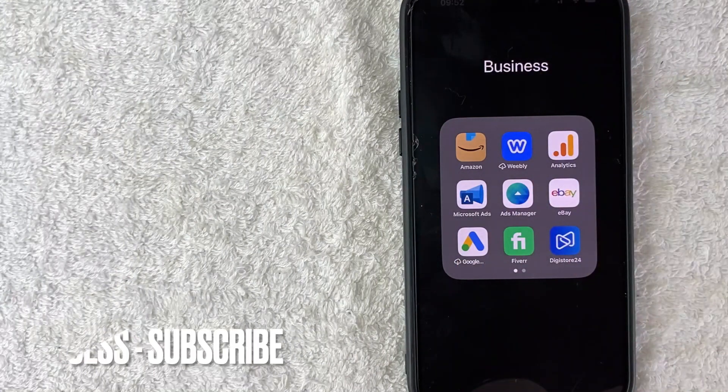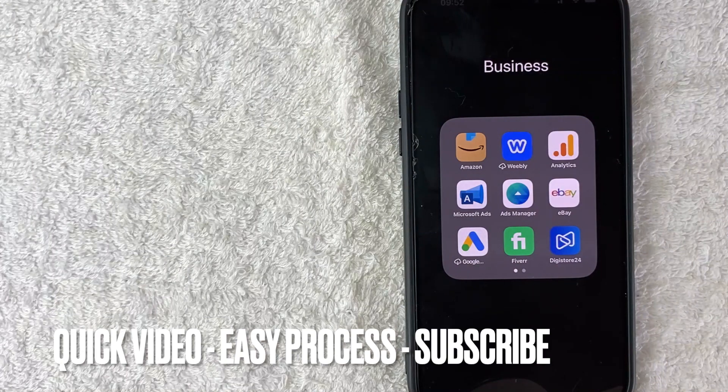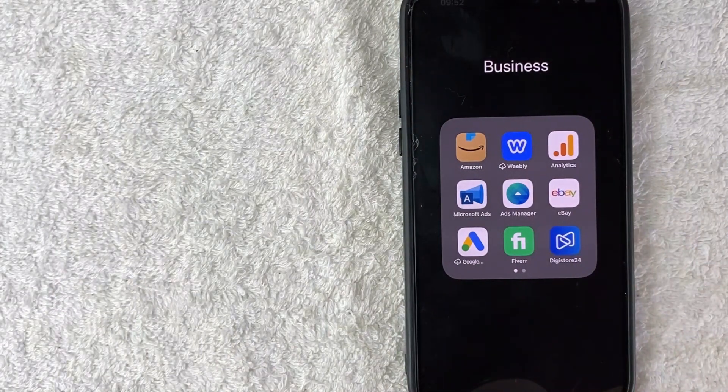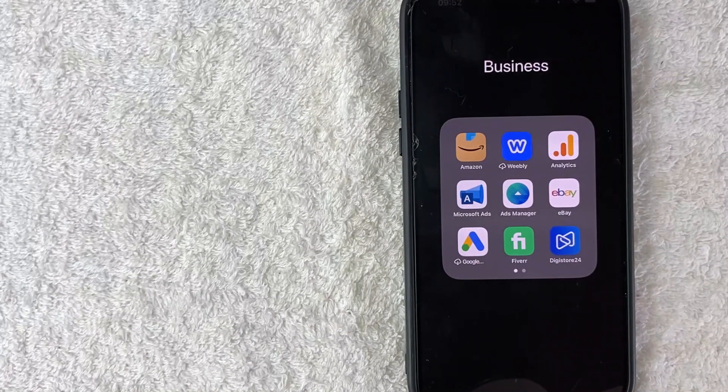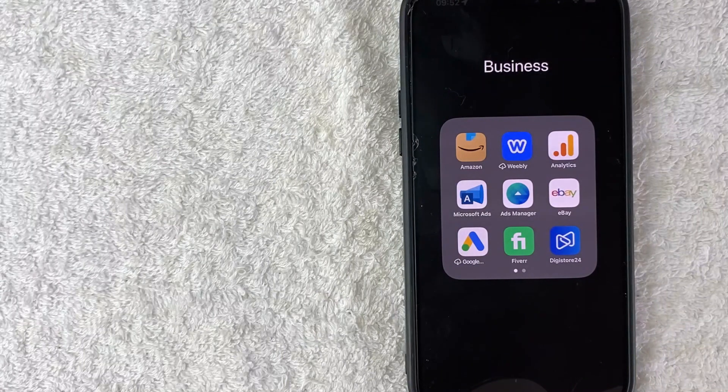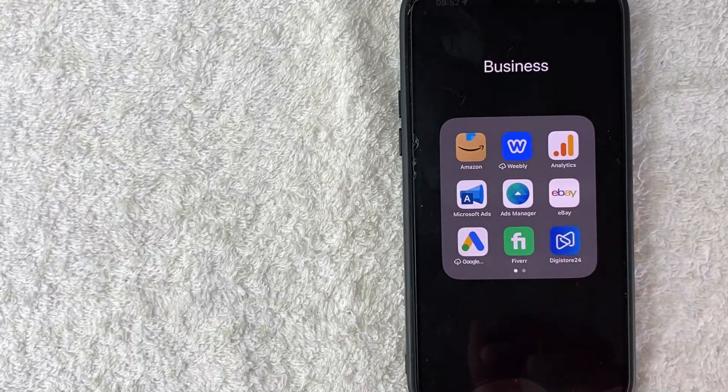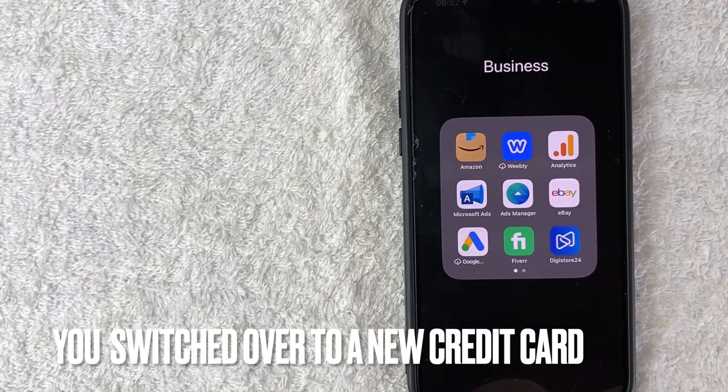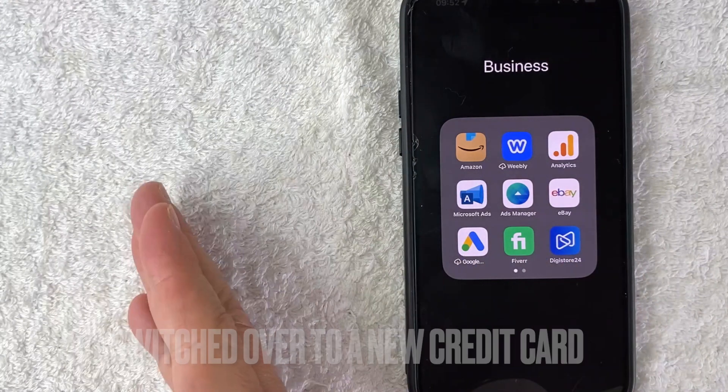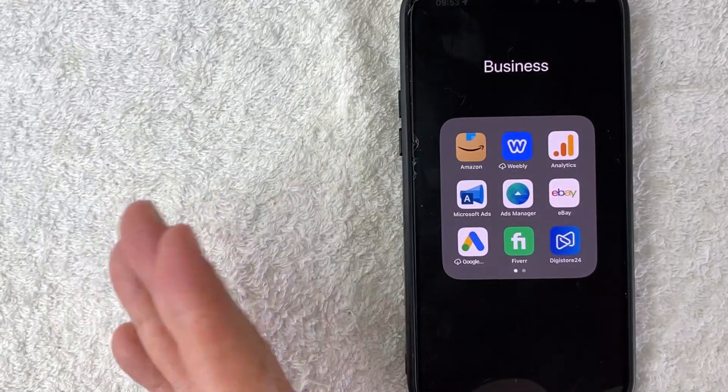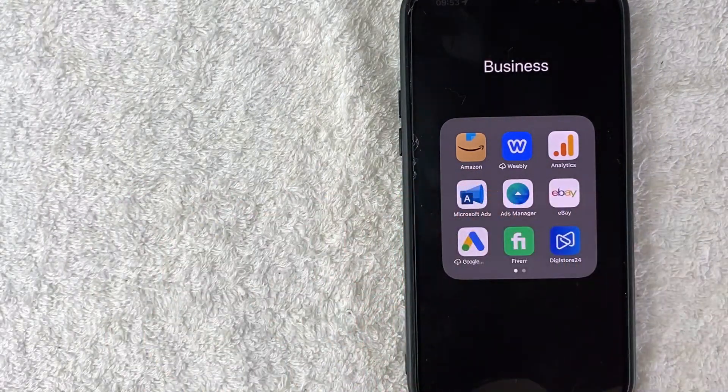First off guys, real quick video, not too many steps involved so be sure to stick around to the end of the video. Why would you want to remove your PayPal account from your Facebook ads manager anyways? Well that's pretty easy. Maybe you switched over to a new credit card and you want to run the transactions through that particular card for tracking purposes for your online business.